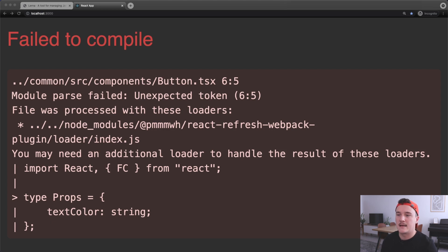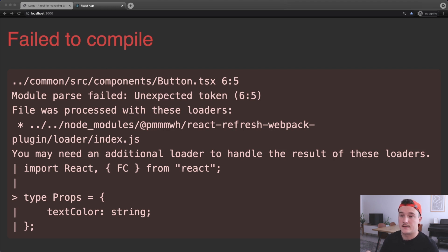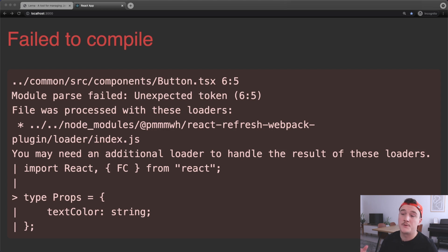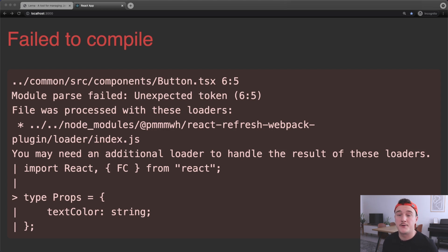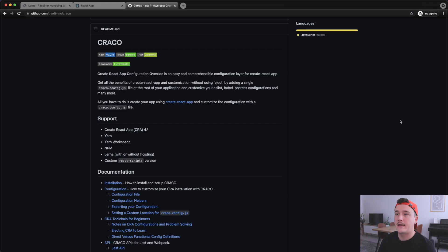The problem is that Create React App configures webpack to use babel-loader for the code inside the project, but it doesn't use the loader for code imported from other packages. So we want to use babel-loader also for the code from the common package, not just the code from the web package. To do this we need to be able to modify the webpack configuration.